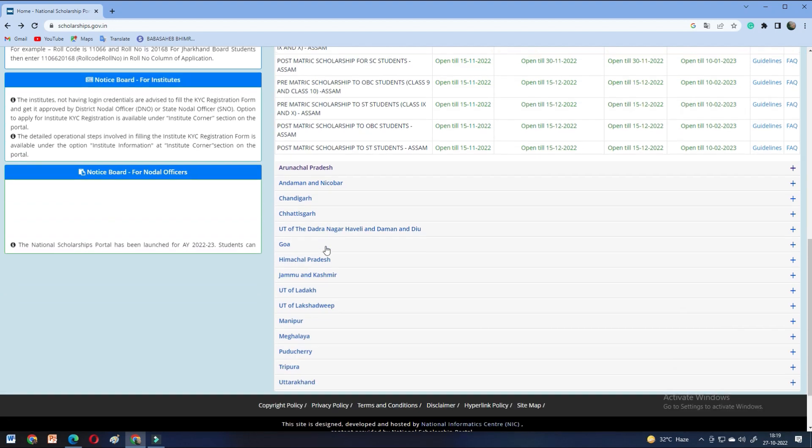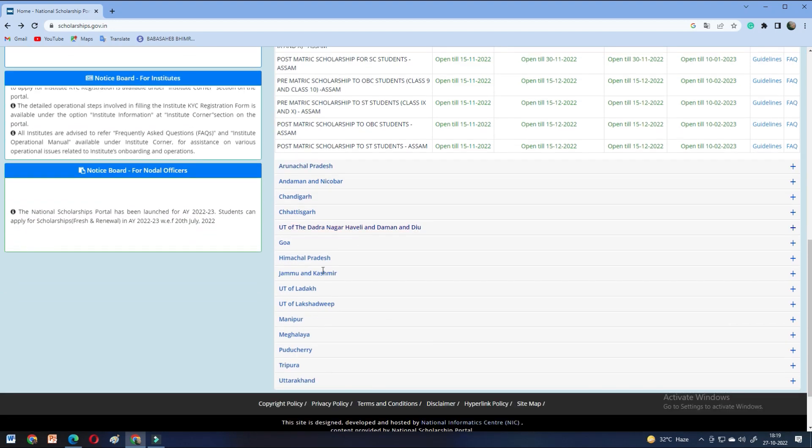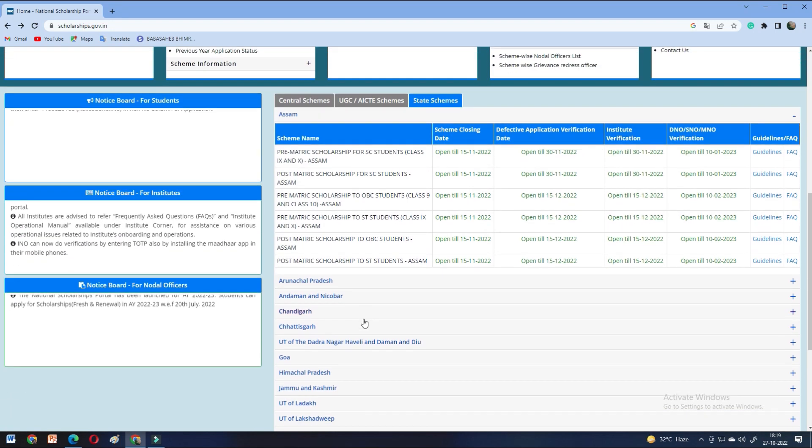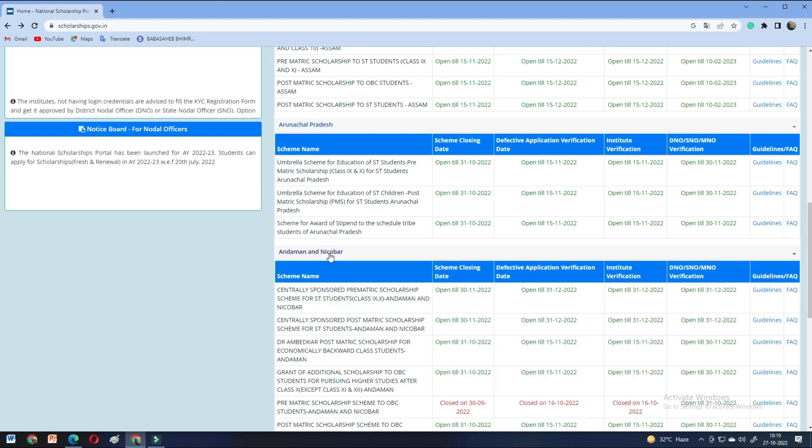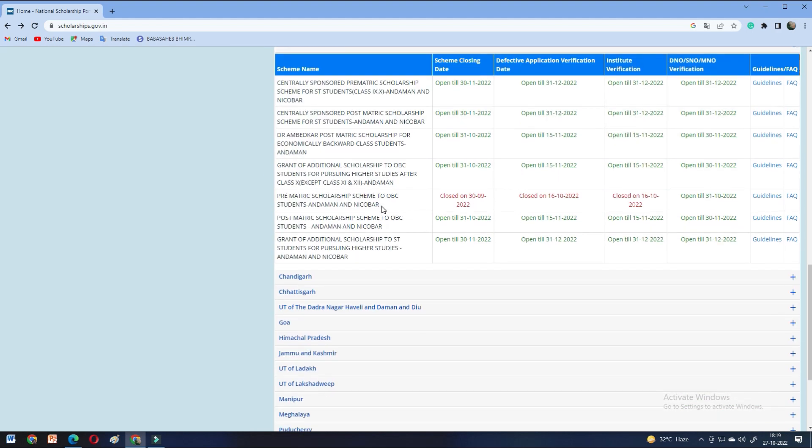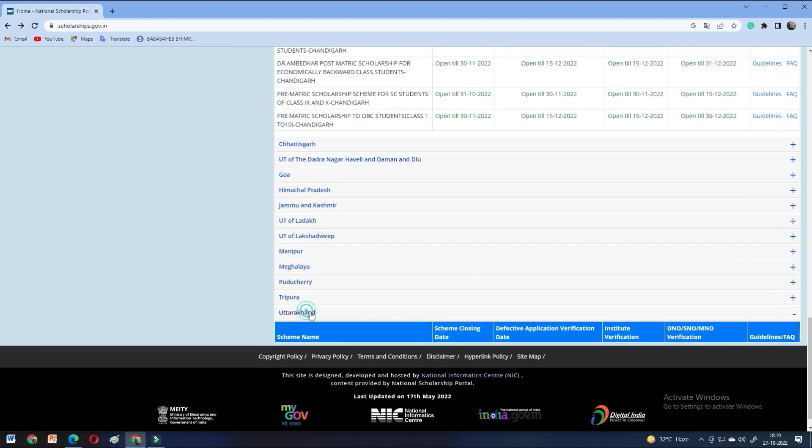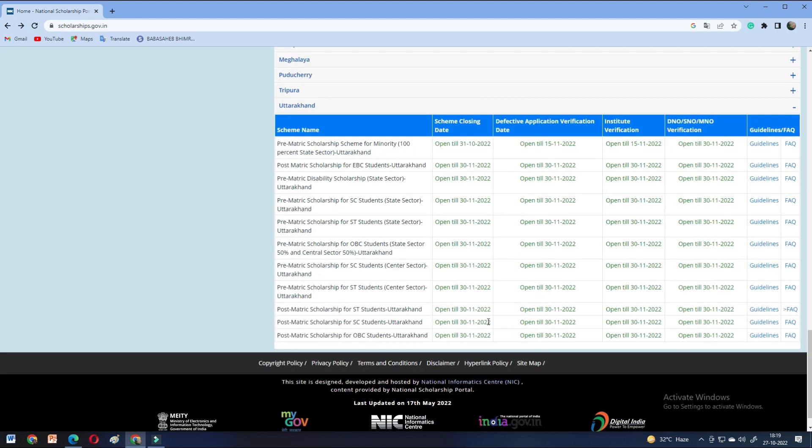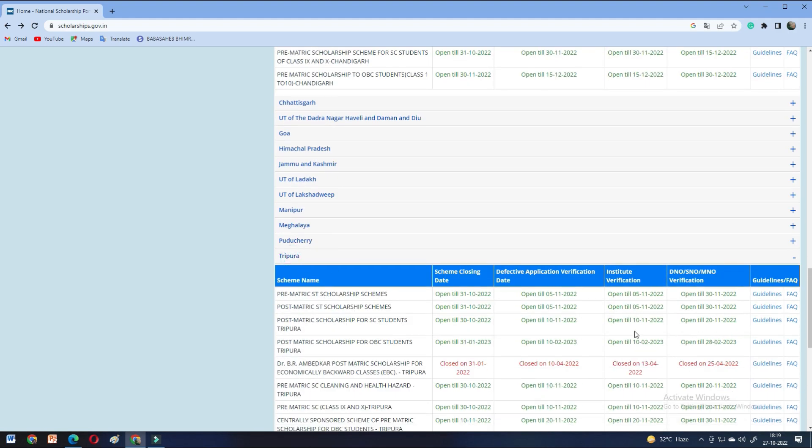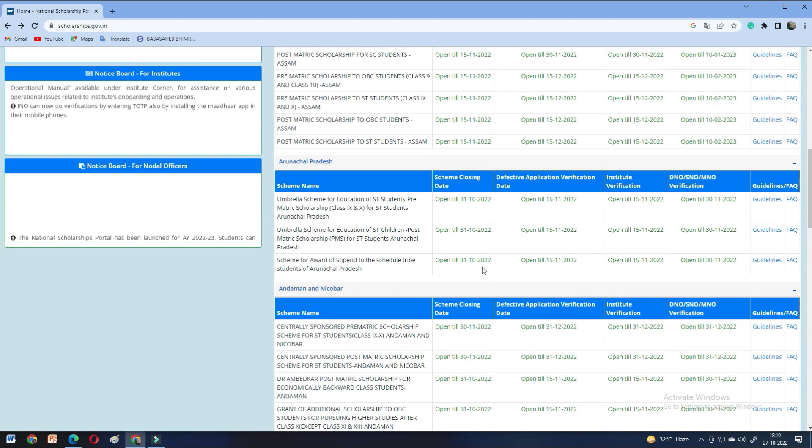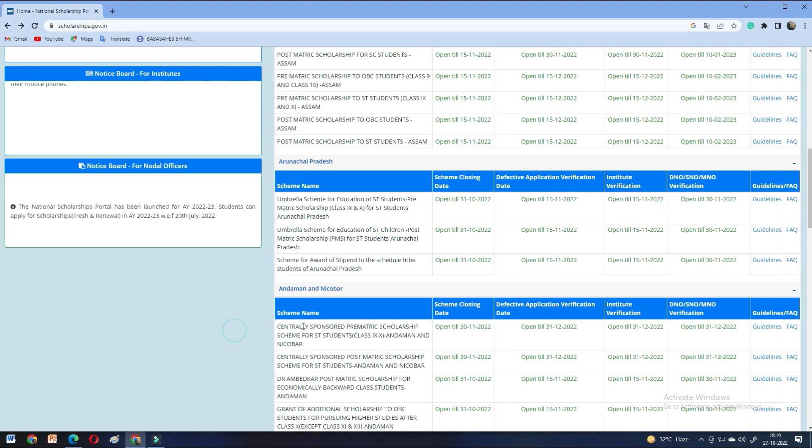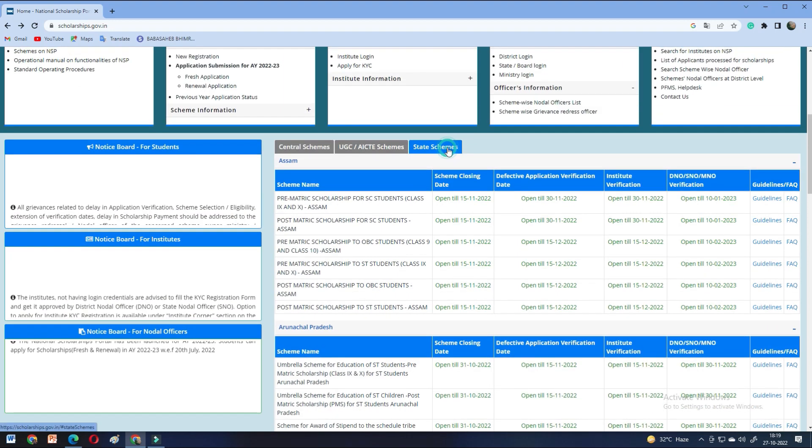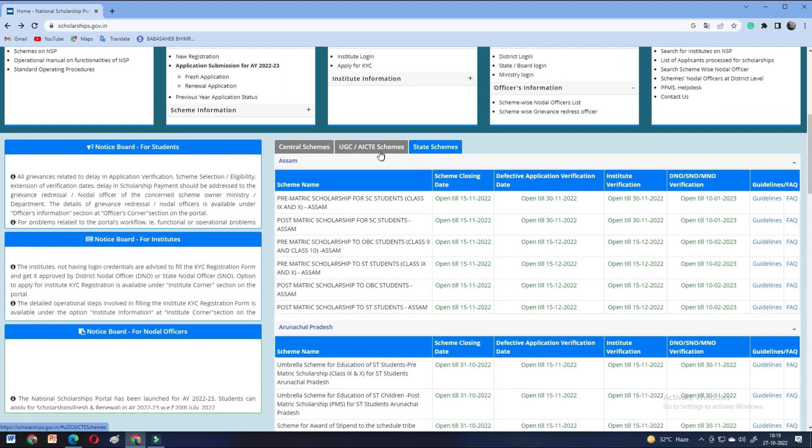And you can apply to these states state-wise. And you can see the details in the last date. So, there is a pre-matric scholarship. I will check the date here. And the other states are different. So, you can apply for UGC or AICTE if you're applying for degree scholarships.